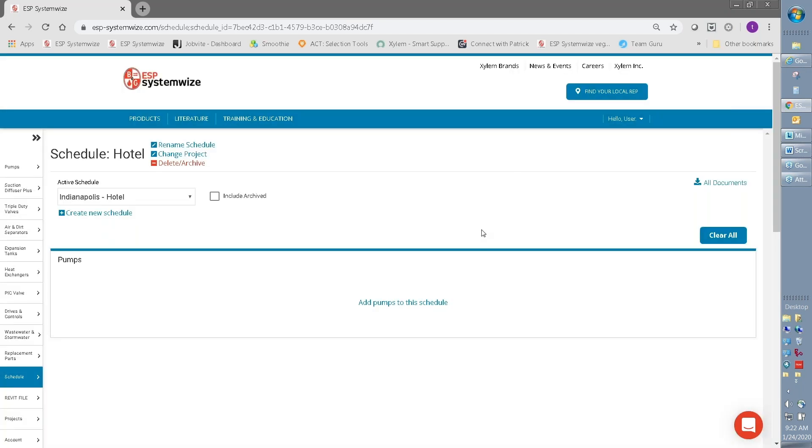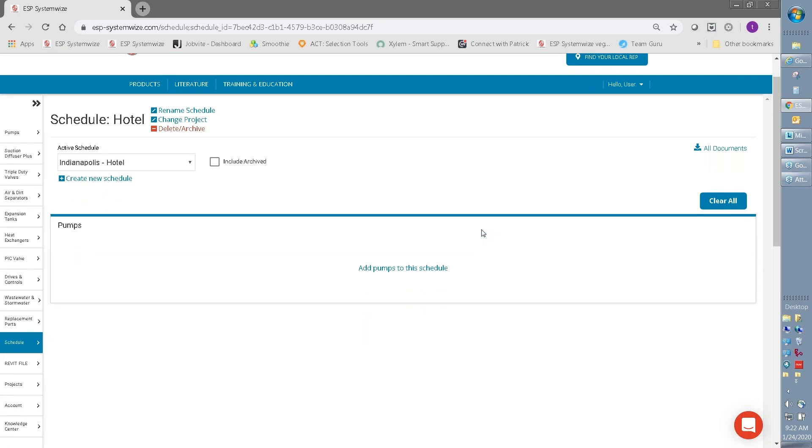So later, as we're making individual product selections, we can logically organize those into a particular schedule and then tie all those schedules to a project. Again, this is helpful in ensuring that you've organized all your work and it's easy to go back and find your selections.